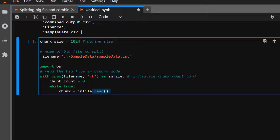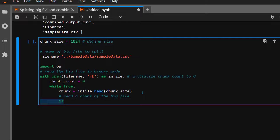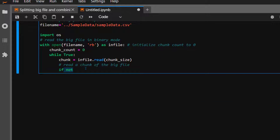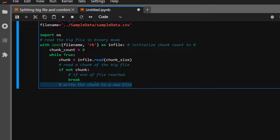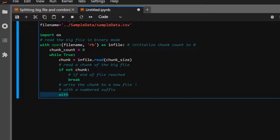Inside the while loop, take the in_file and read one chunk_size at a time — in this case 1024 bytes — and store it into the variable 'chunk'. Once all chunks have been read we need to break out of the loop, so: if not chunk, break. Otherwise we keep reading one chunk at a time.